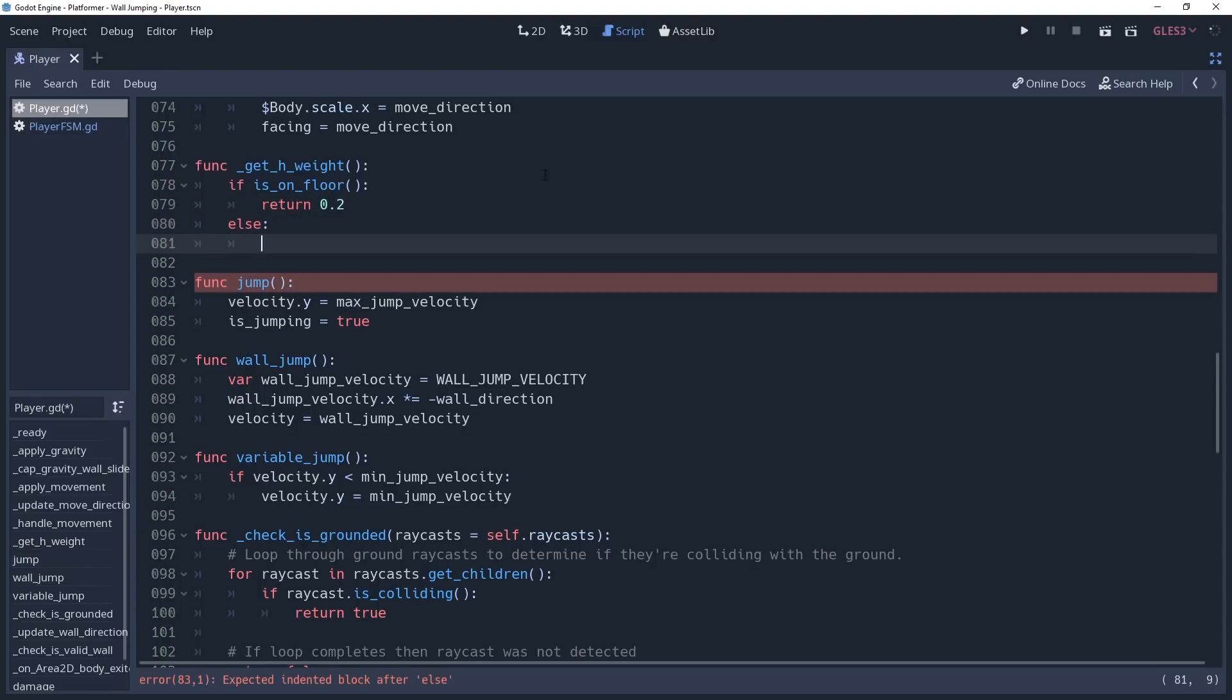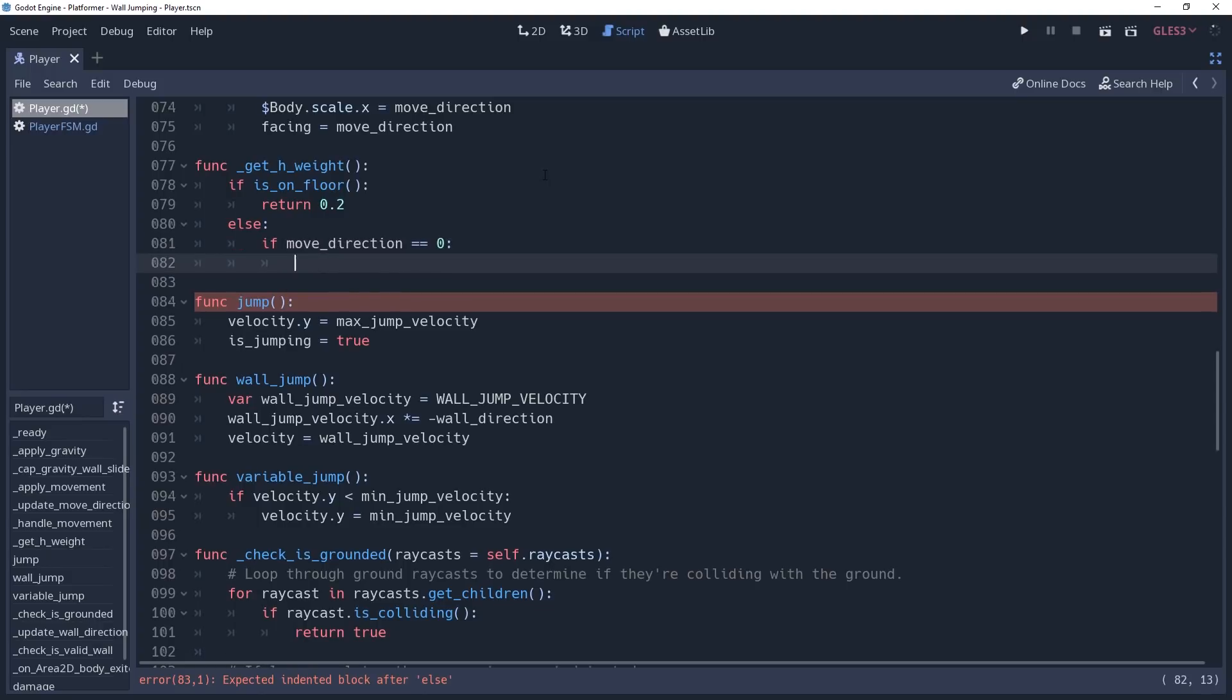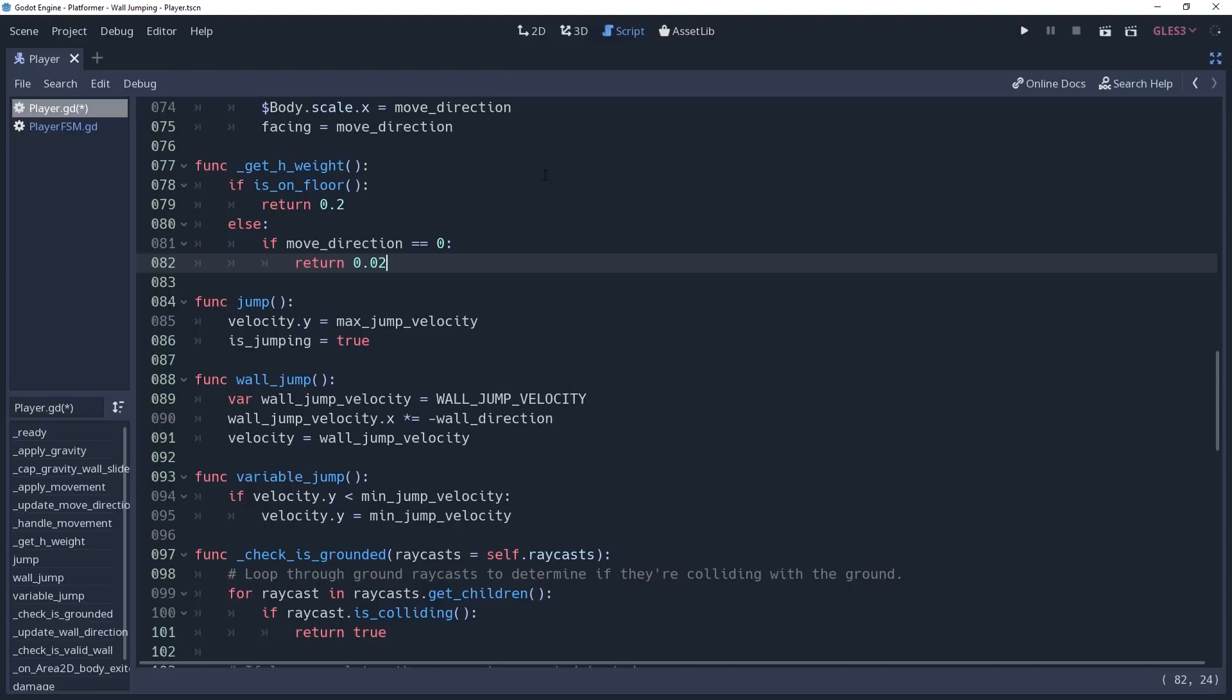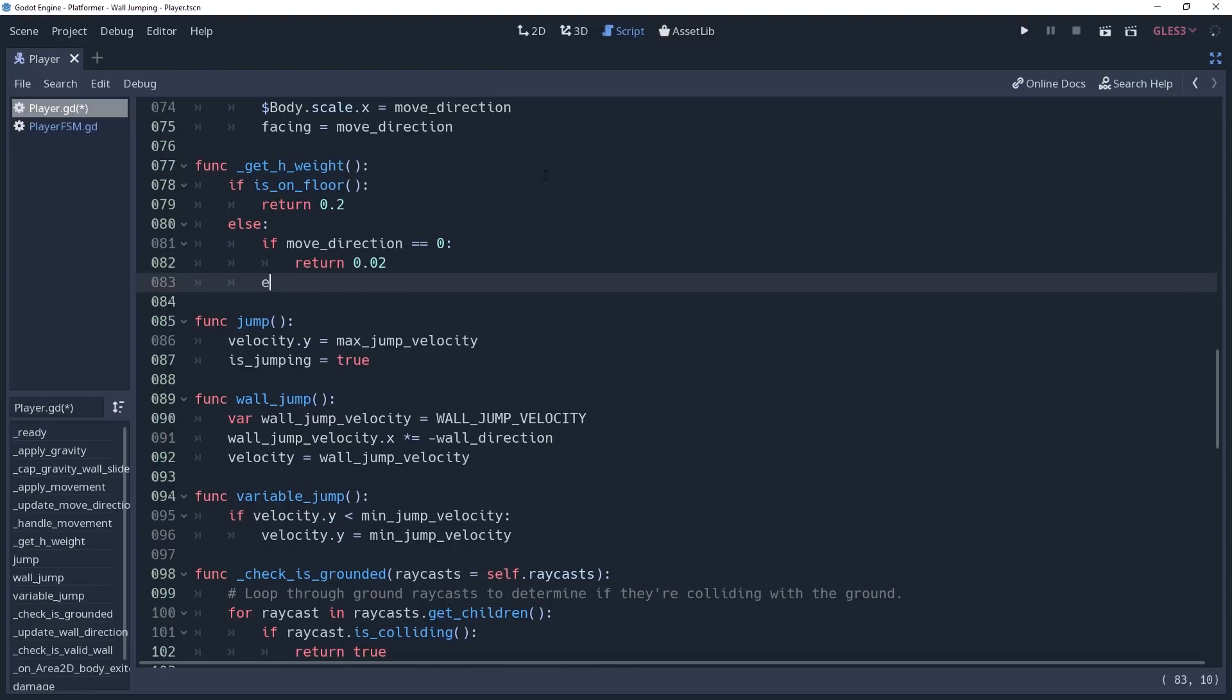First we'll say if moveDirection equals 0, then we'll return a tiny weight of 0.02. This will make it so that if we jump without any movement, then we will come to a stop eventually, but it won't be as sudden. Play with this variable and find what works for you, as it will have a drastic impact on the feel of your platformer.